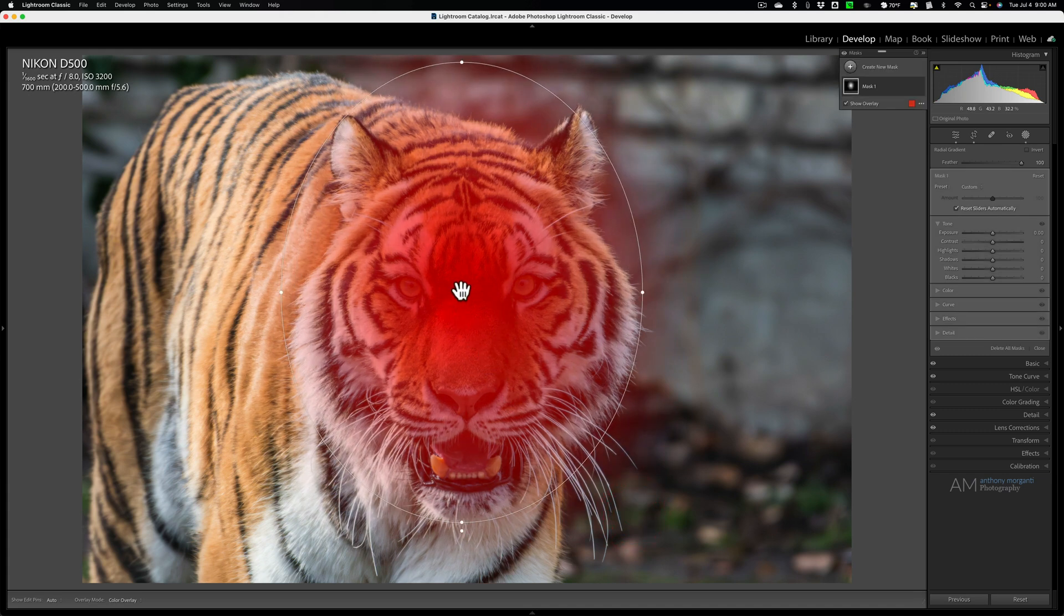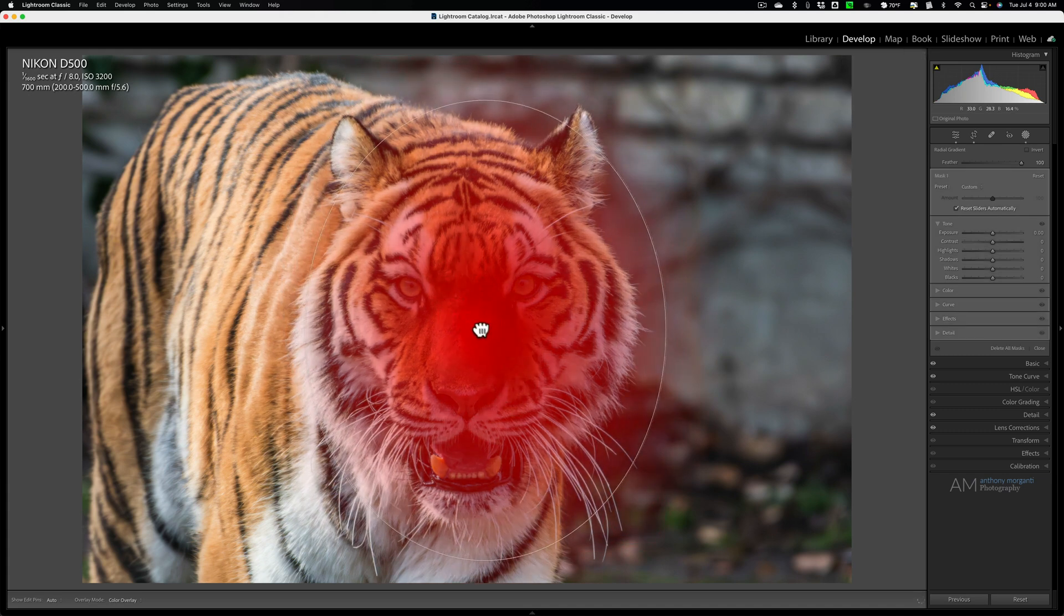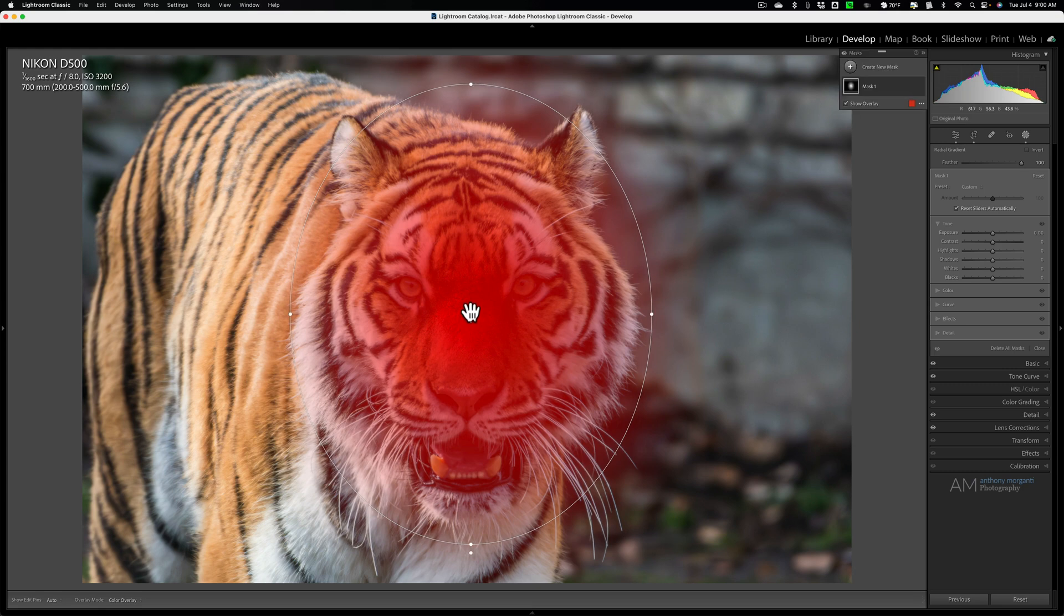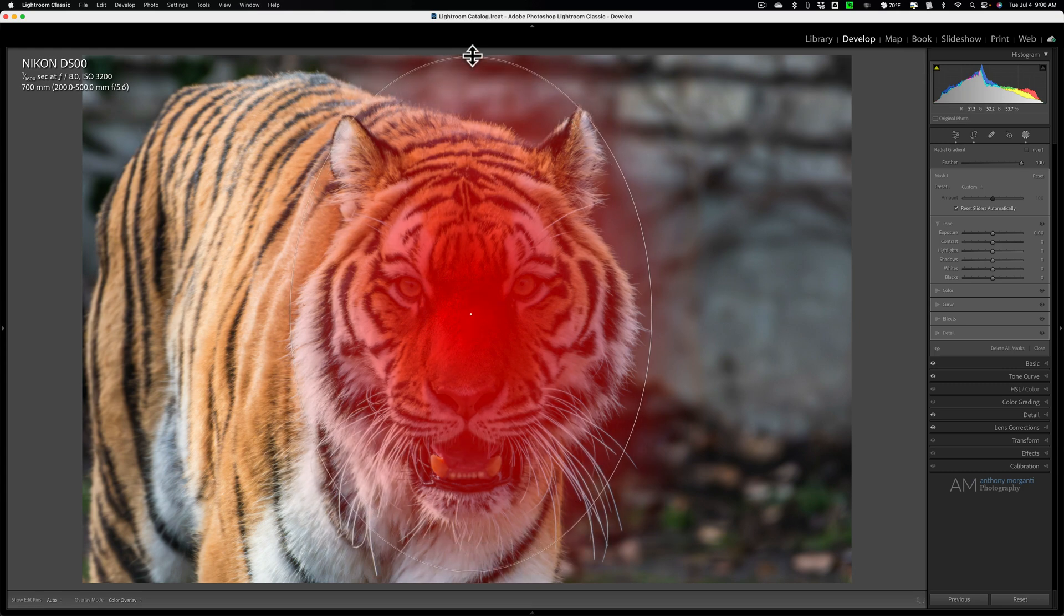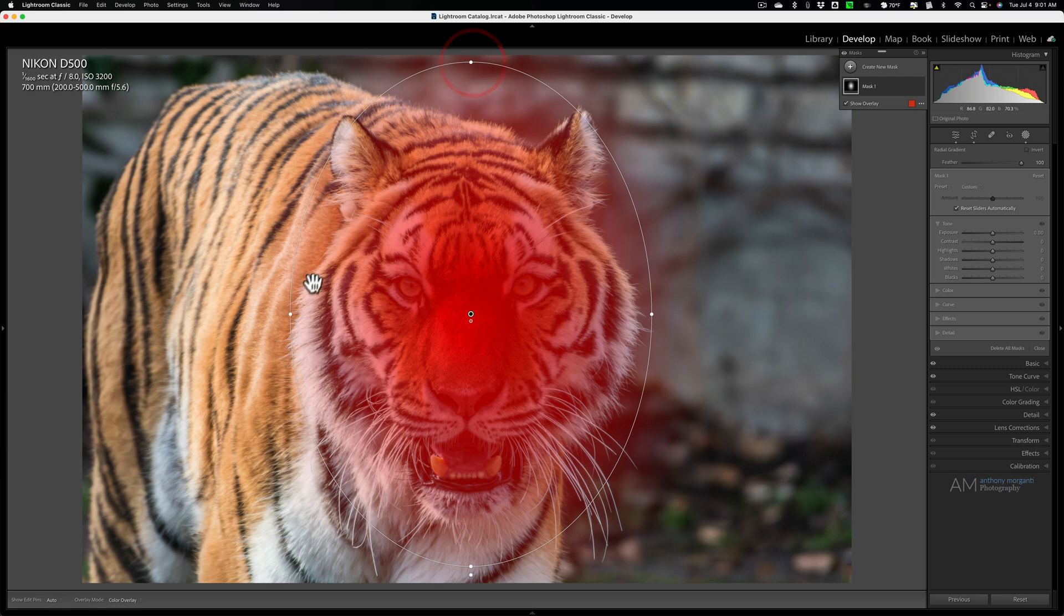you could reposition it. Just grab this middle pin. You could move the sides and top and bottom, in or out. For example, on this,